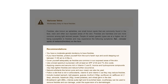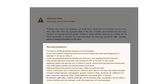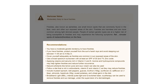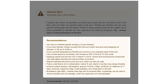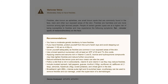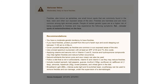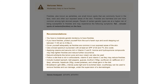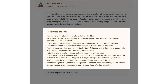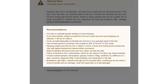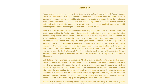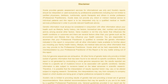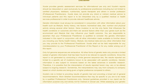The report comes with personalized recommendations based on your results. Certain foods that you can include in your diet for enhancing your skin and reducing the risk of skin damage are also mentioned.